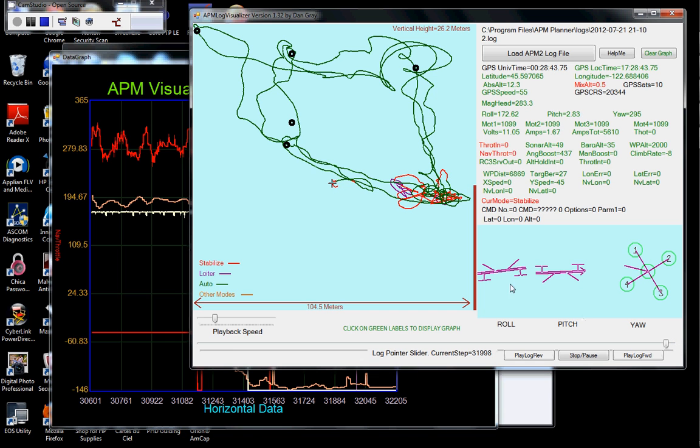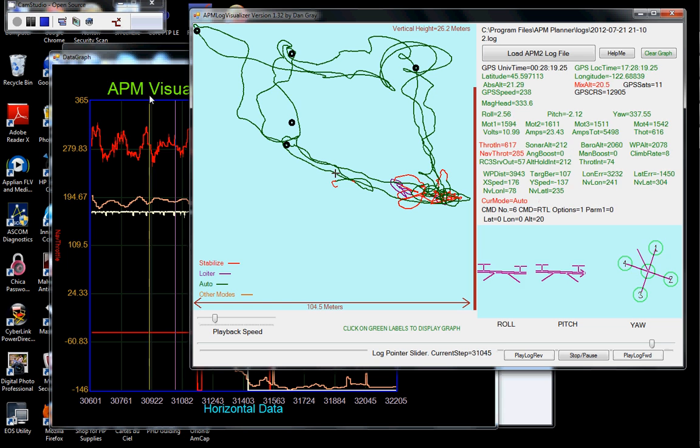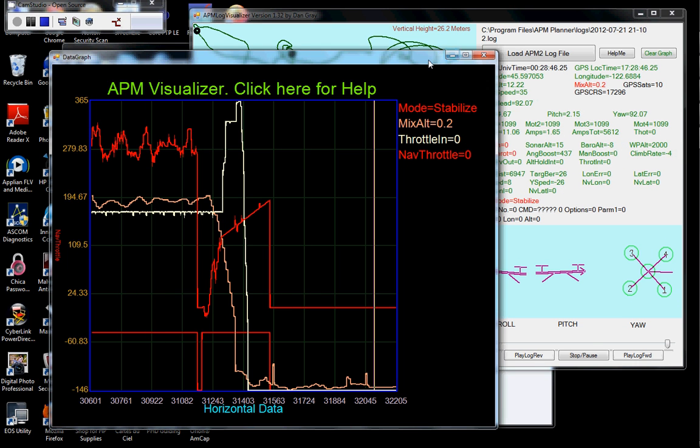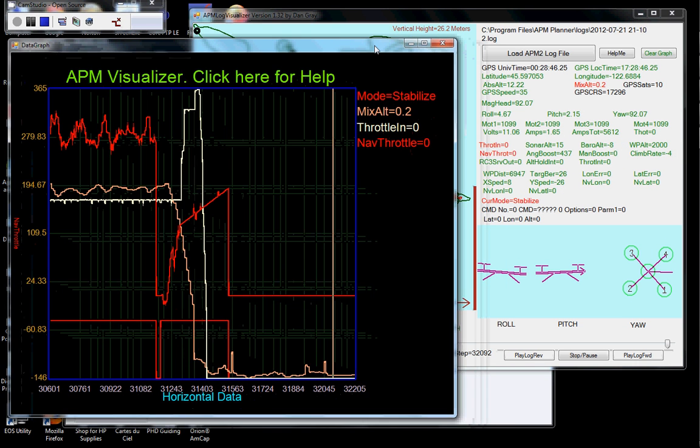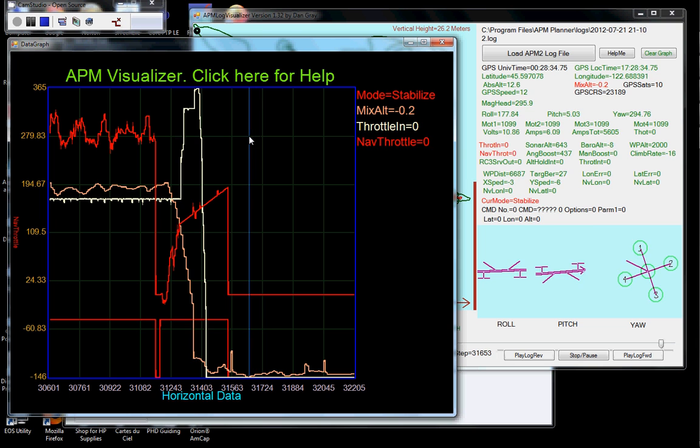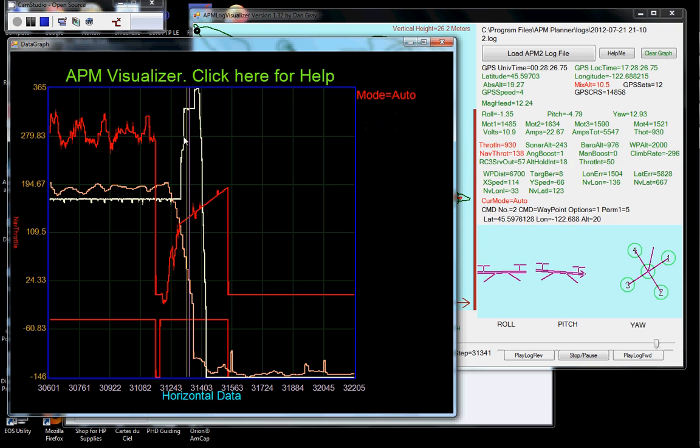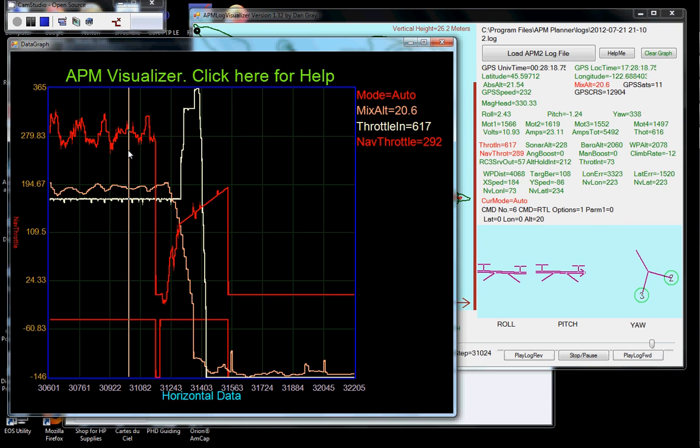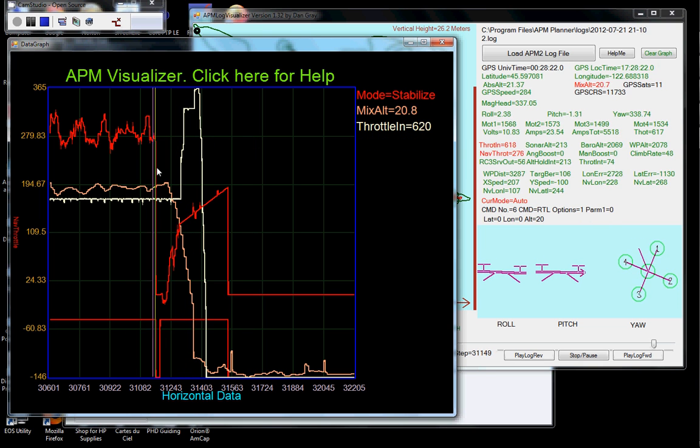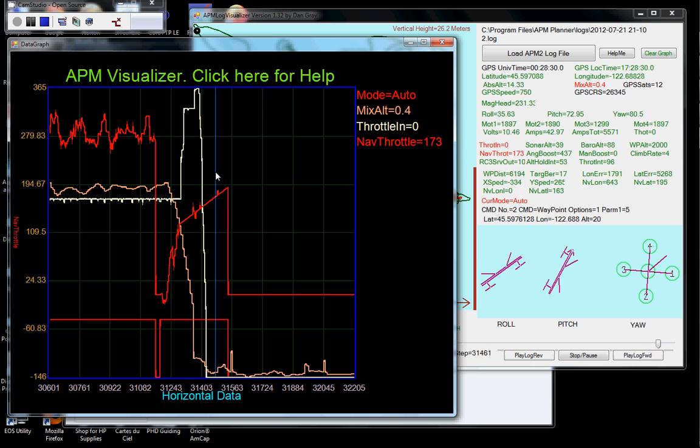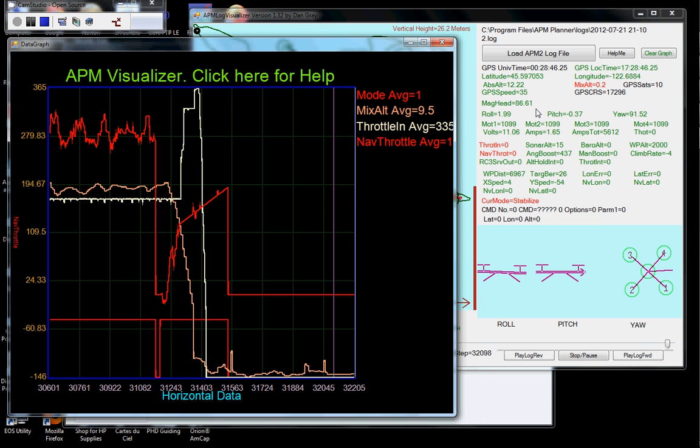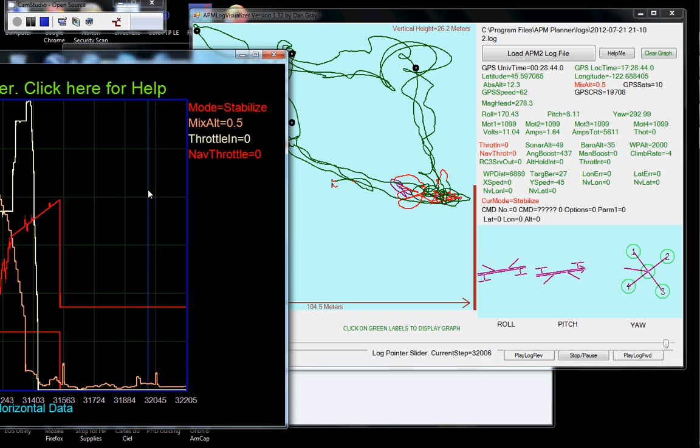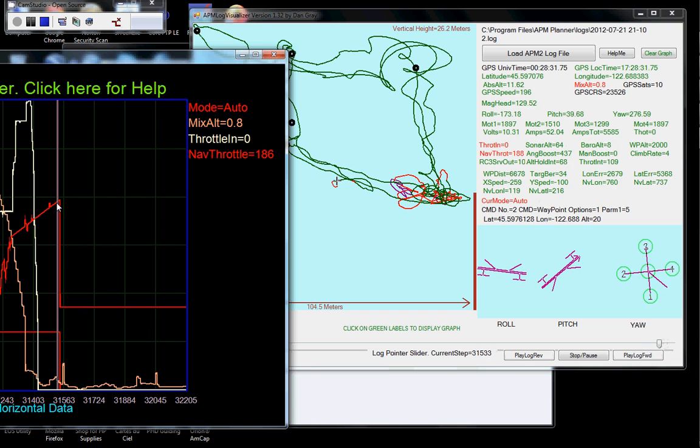Okay. So I showed you quite a few features. A new feature in the version, in this latest version 1.32, is as I slide this slider on the graph, over here, all these numbers change. In fact, even the little guy is running around, if you look at all that stuff, based on where you have this in the graph.